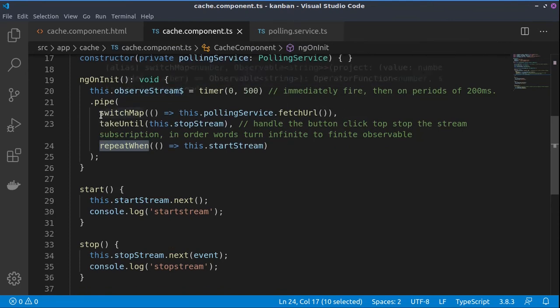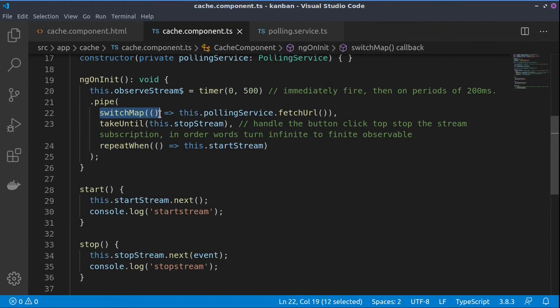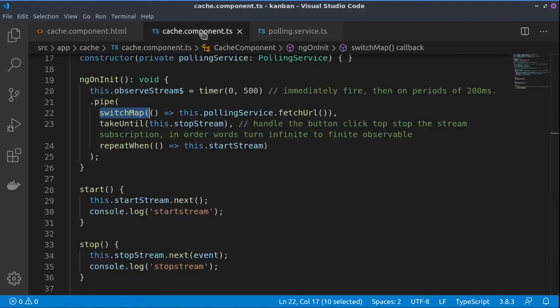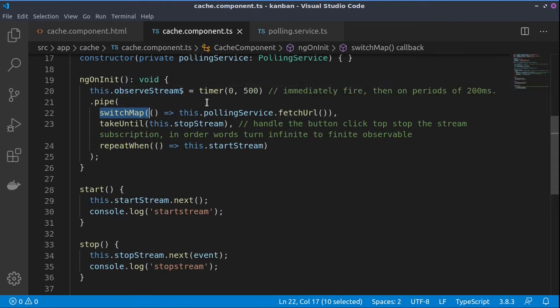This in turn will guide the repeatWhen to start again the observable stream. Here also we are using the switchMap operator. This is because we would like, the moment something appears from the polling service from the backend, to switch to it, so to subscribe to it and to fill the observable stream with the information from the service.